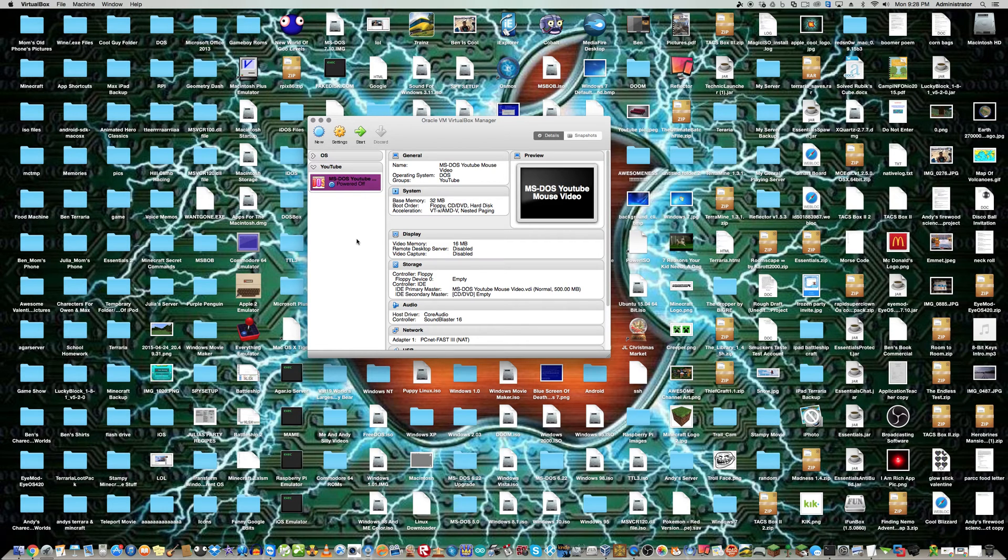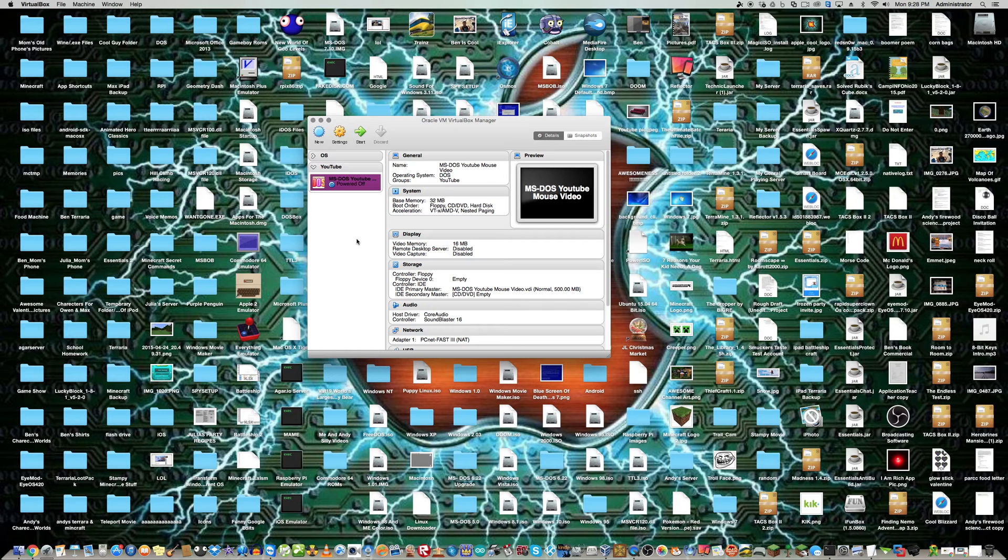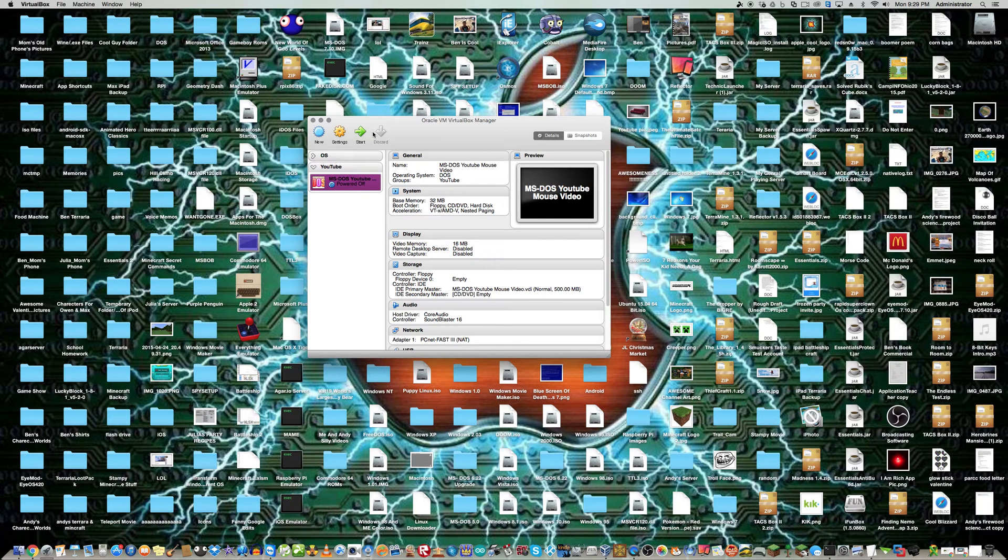First you're going to want to go to the link in the description and download a file. That file is the mouse driver that I made. So yeah, first you got to do that.